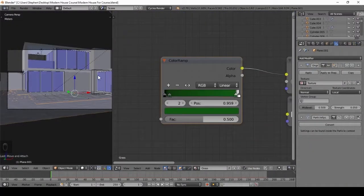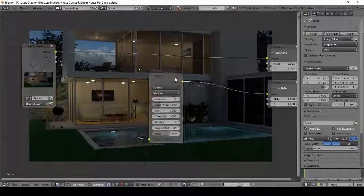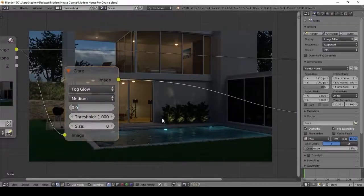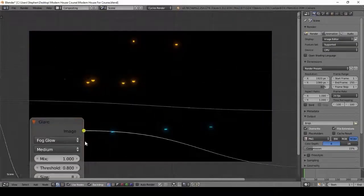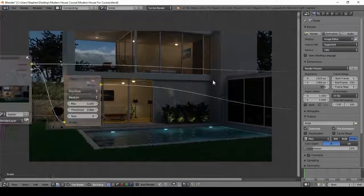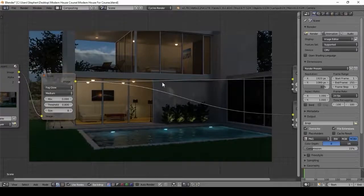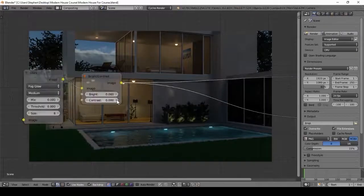Lastly, I will show you how to post process your render after you've finished it. This part is fun because you get to add cool effects to make your image just really pop.